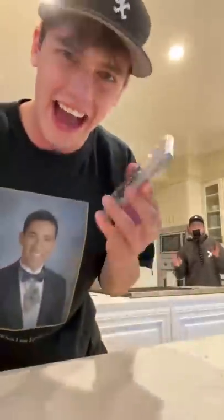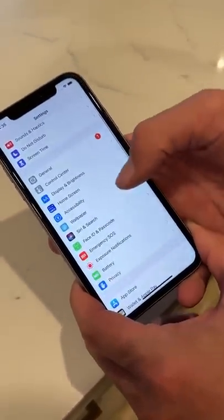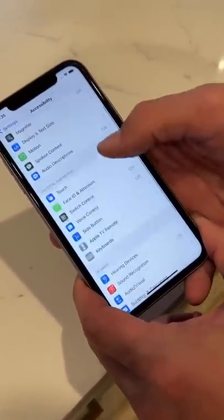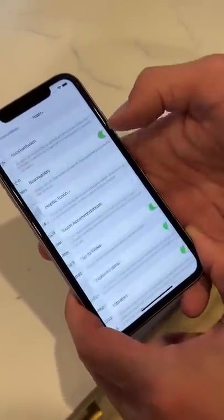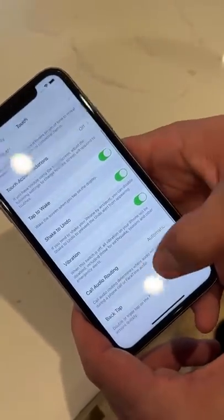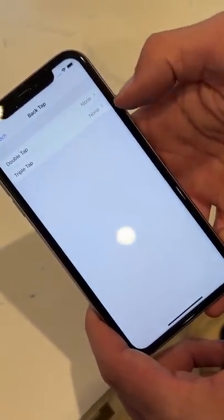Double tap it and it screenshots. Does that actually work? Let's find out. So here we are in Settings — first we go to Accessibility, then there's Touch, so we click on Touch, and then scroll all the way down. Here's Back Tap at the very bottom.